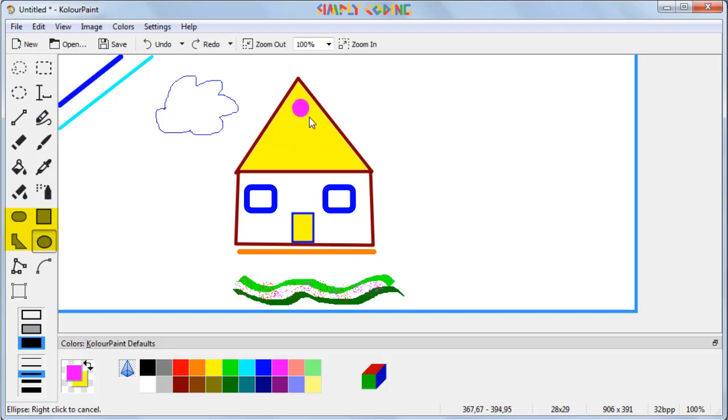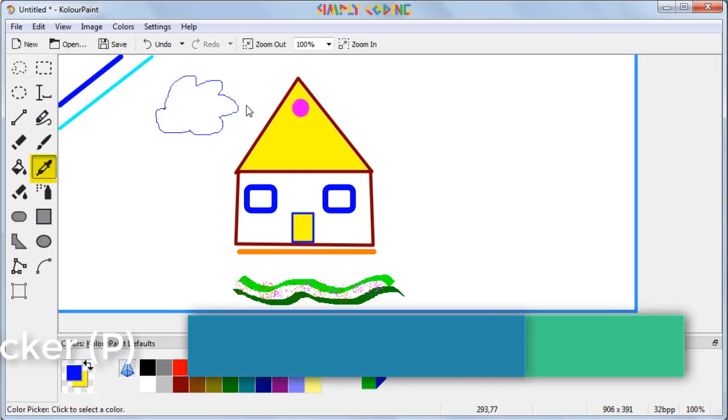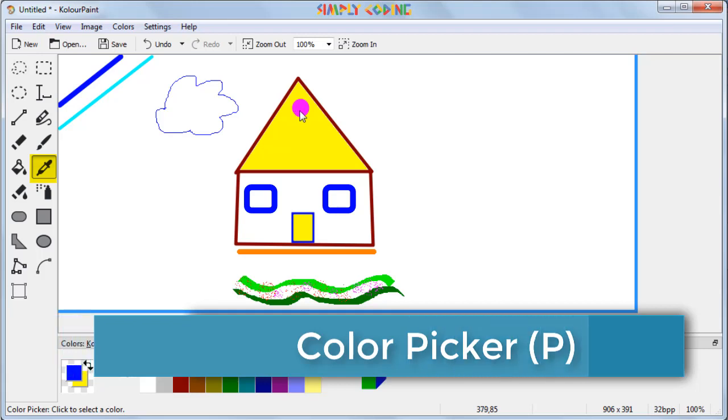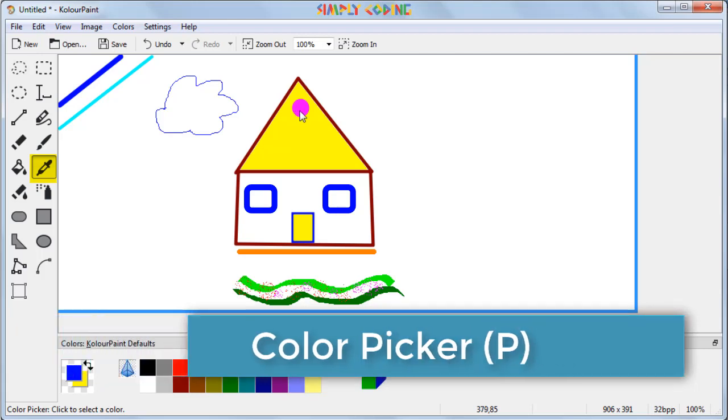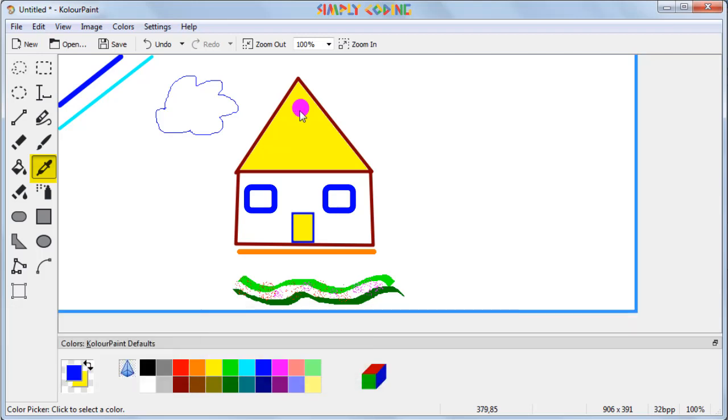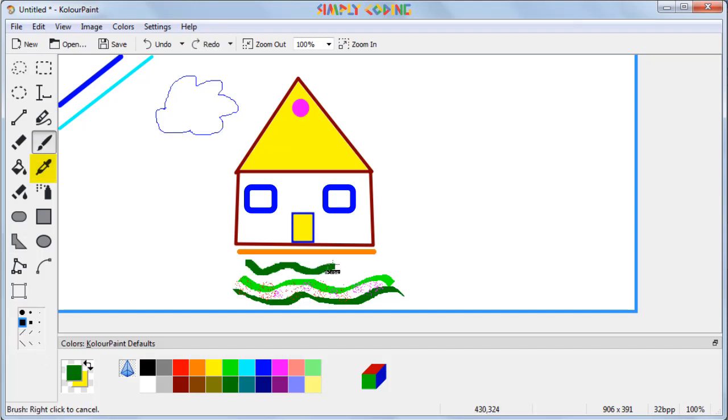KolourPaint also has a color picker tool by which if you hover over any color in your drawing and click it, it will automatically pick up that color. Now you see foreground color is set to this color and now if you draw, it will use this color.